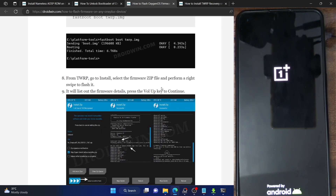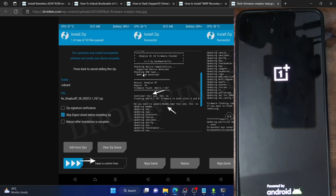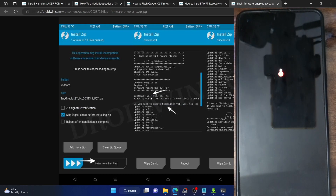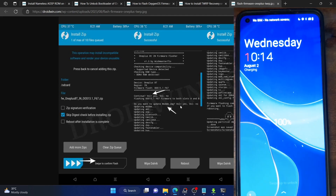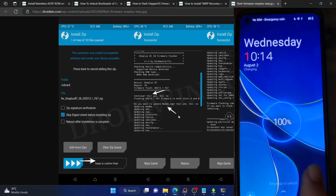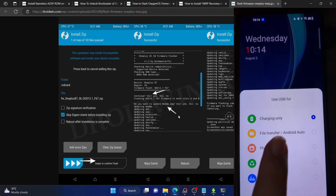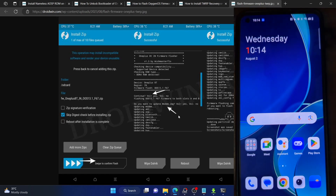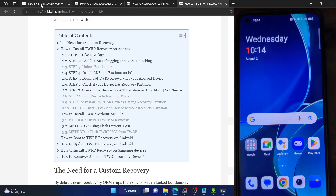Just to recap: the firmware flashing asks you two questions — first, verify the firmware information and hit volume up to confirm; second, confirm whether you want to update the modem and select yes. It will then flash the firmware across both slots. Once complete, select Reboot to System and your phone will reboot to the OS. With this we have flashed the firmware and can move ahead to the next step.